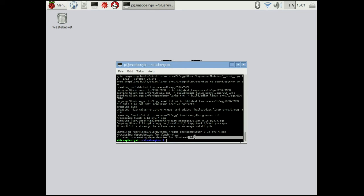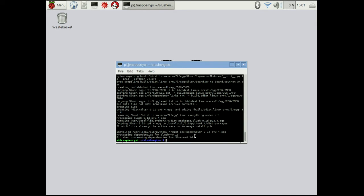So right now I'm using the development version. You may see a newer version number down here. So now we've actually successfully installed all of the software that's required to run the slush engine.